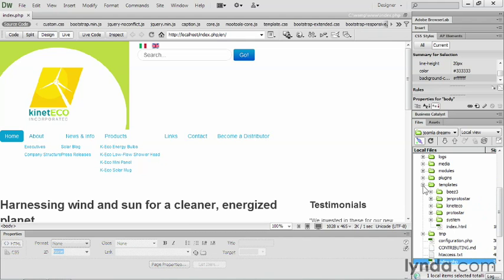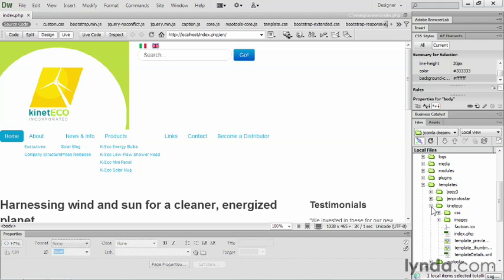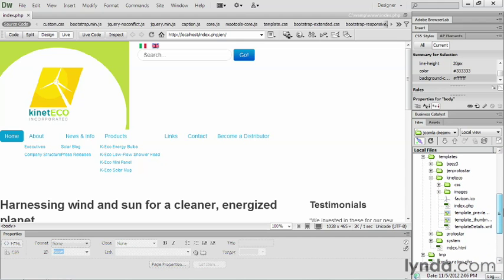And of course, what's in your templates folder, what are actually the files that are relevant to you? Well, over here under Kinetico, these are the files that are relevant to you. The CSS, the images files, and any of the files that appear here.